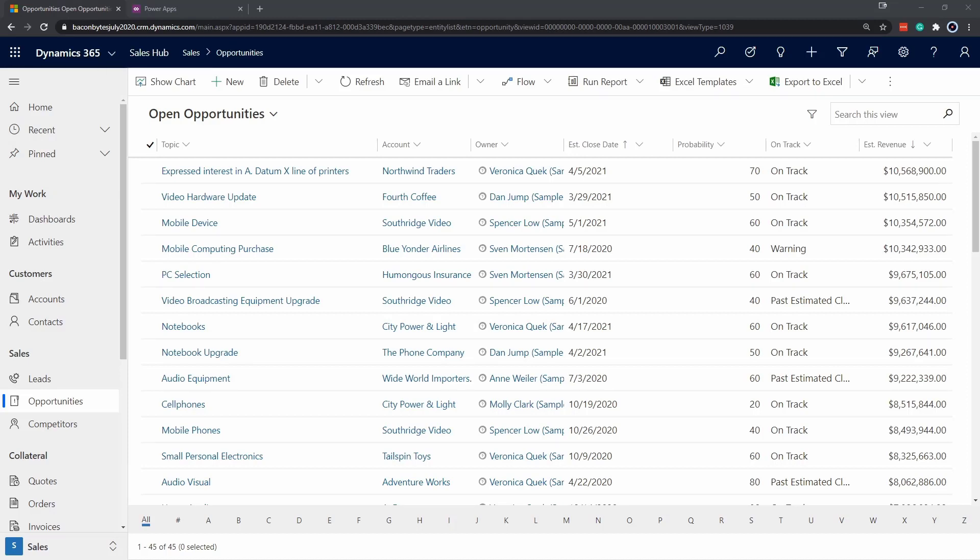Looking at a list of records is often tough to understand information quickly. In this example, we have opportunities that are open. We have an estimated close date, probability, and whether it's on track.